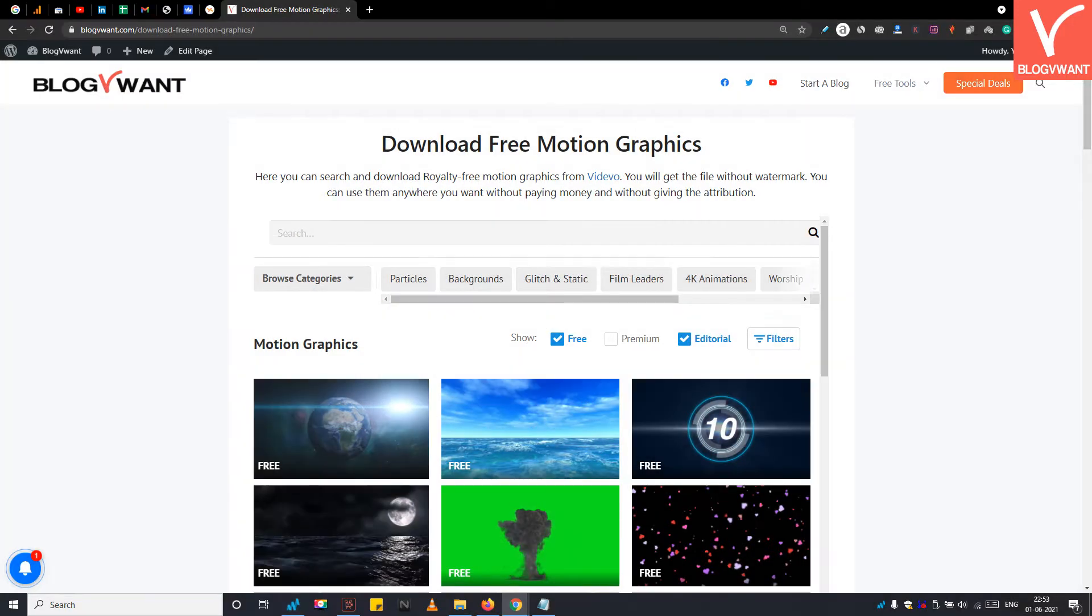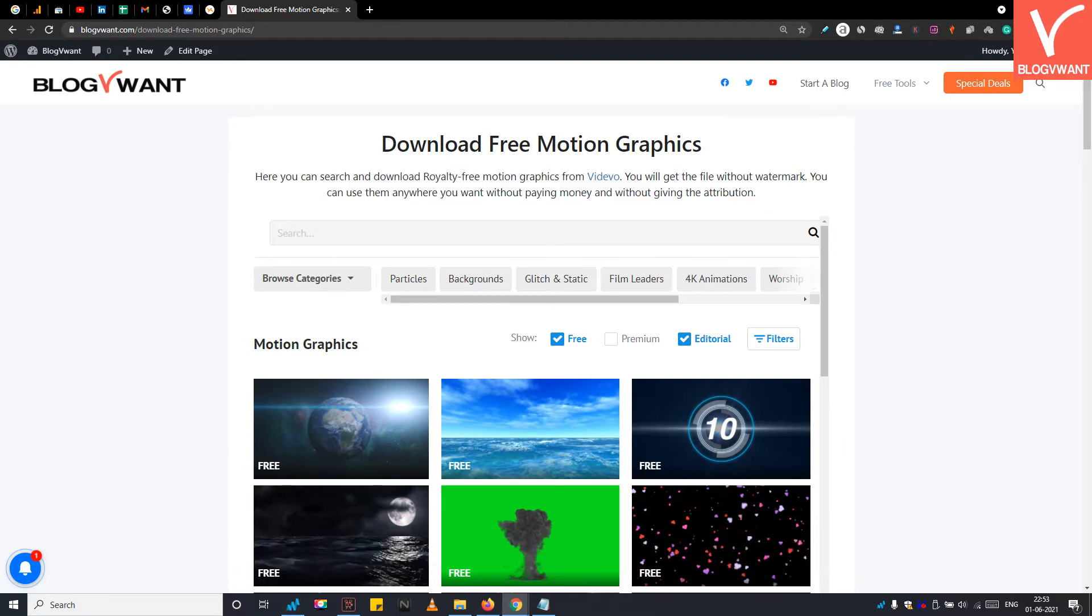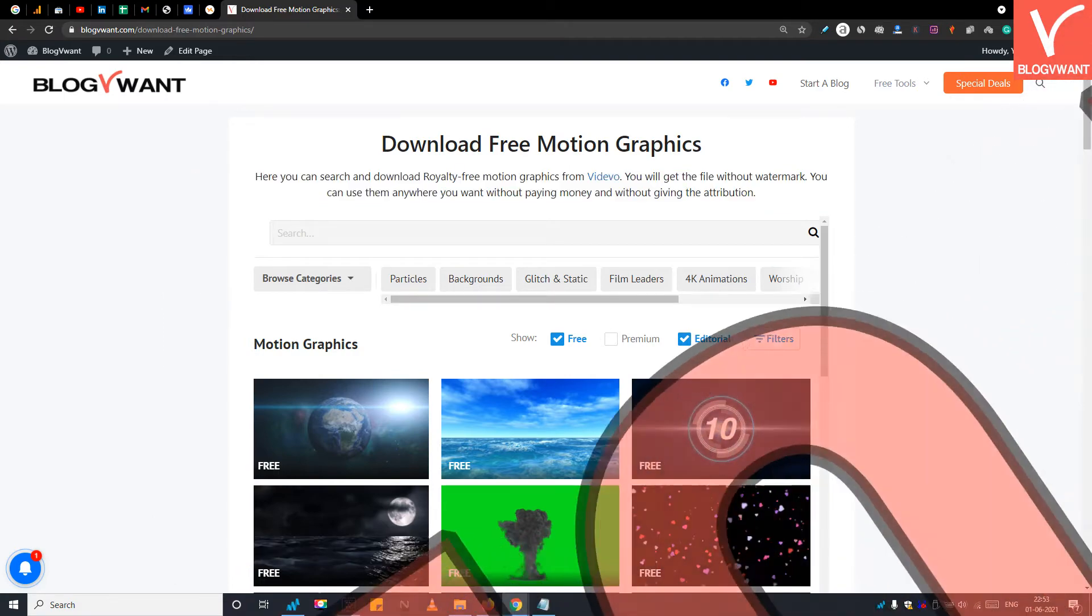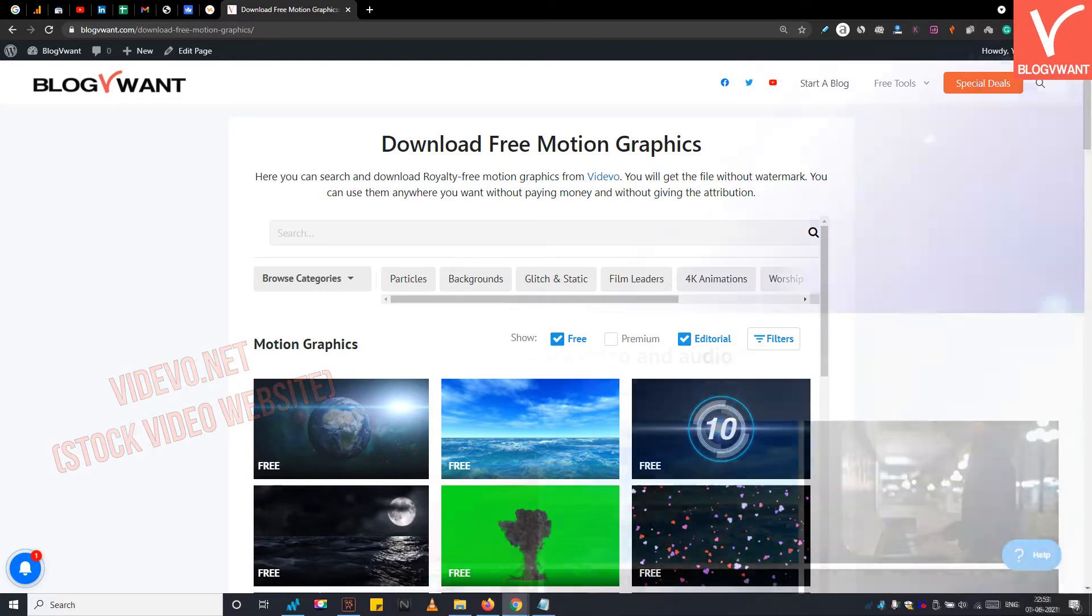Step 1: Search for your required motion graphic. We have added this widget to our website where you can search for free motion graphics. This widget is basically fetching stock motion graphics from the website named Vidivo.